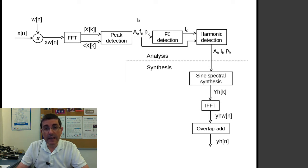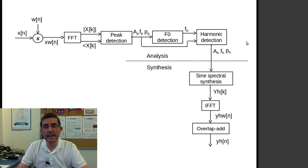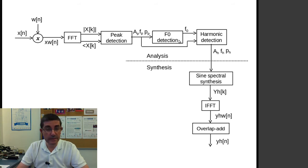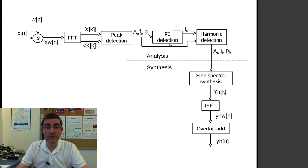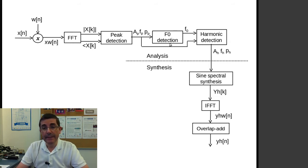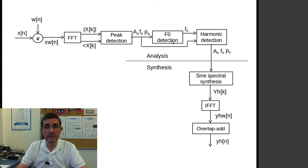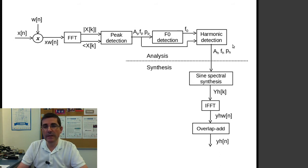And these two blocks are the ones that are specific for the harmonic model. The first one is the F0 detection, so from the peaks it identifies the fundamental frequency, and then it tries to find the harmonics based on that fundamental frequency, and this is what we'll be talking about today.